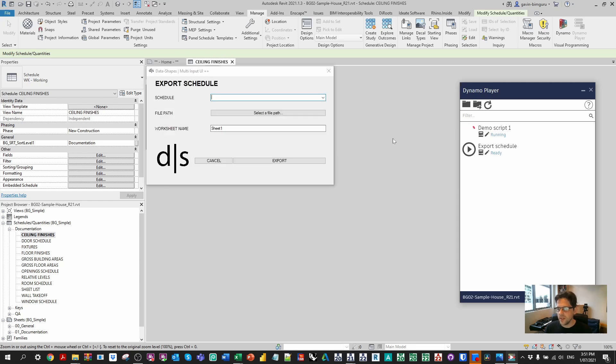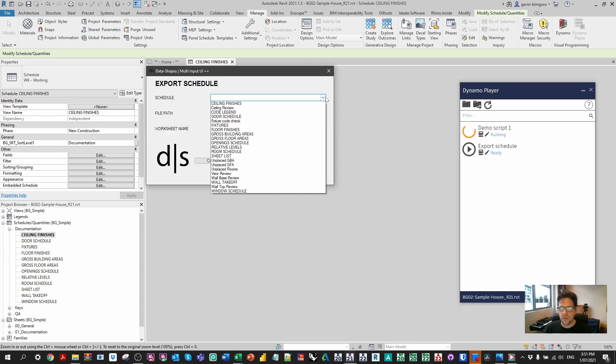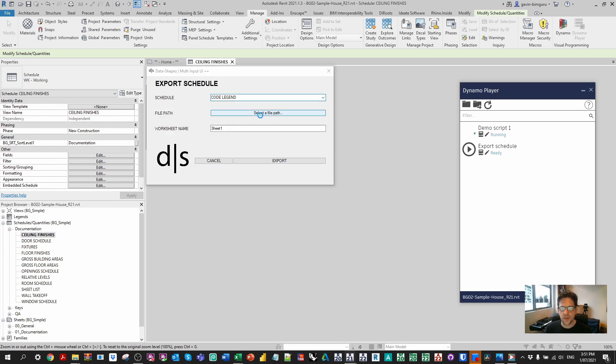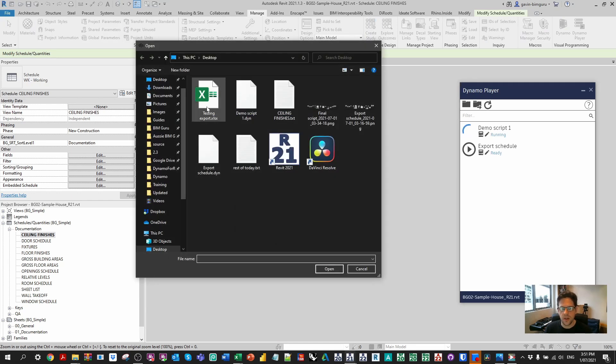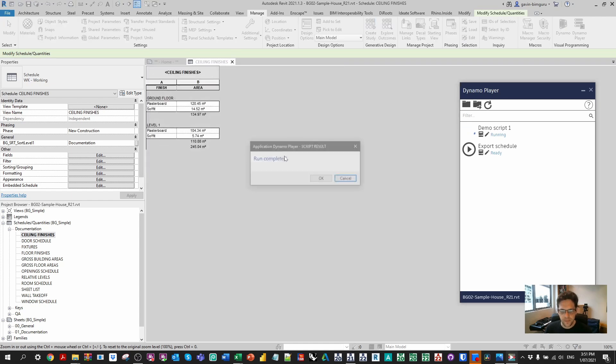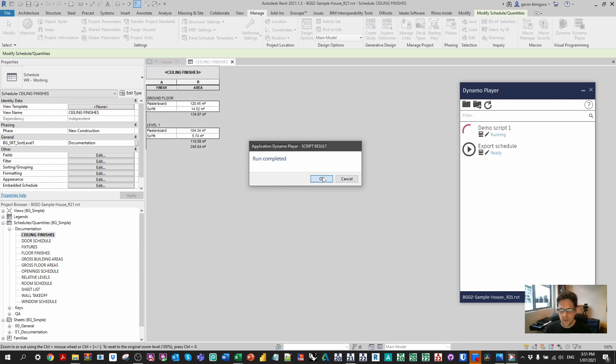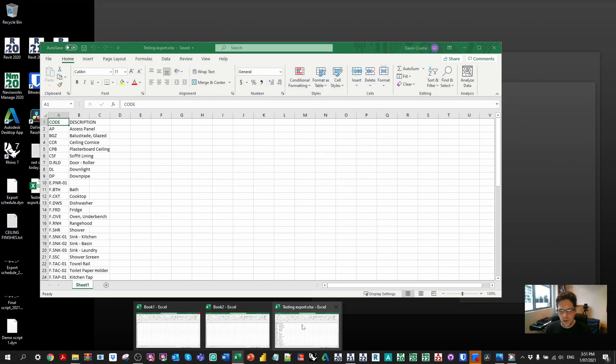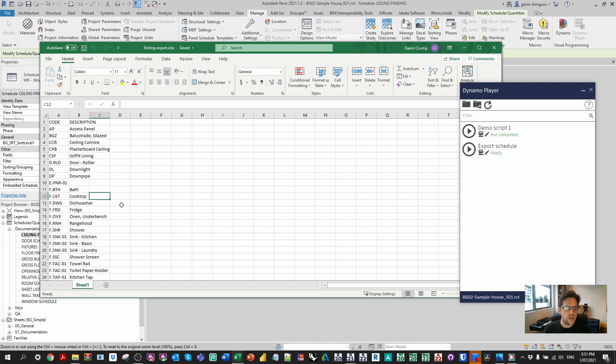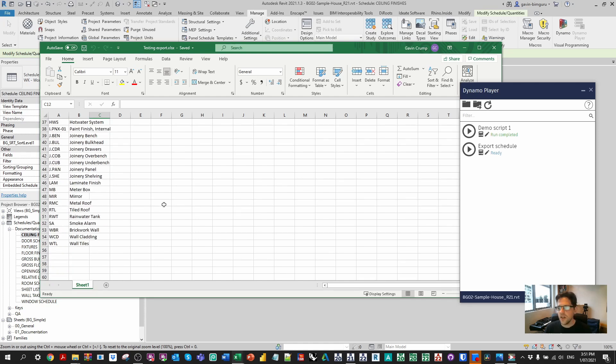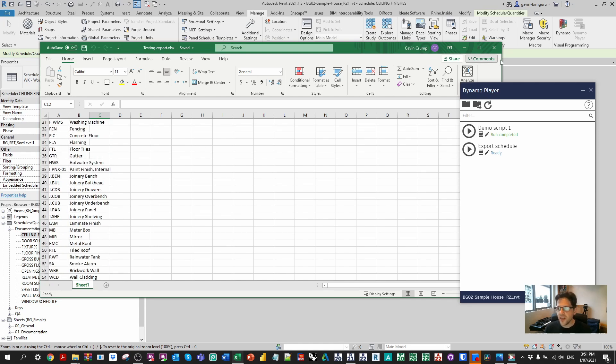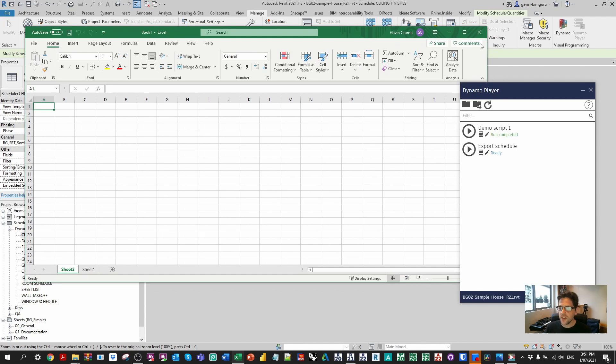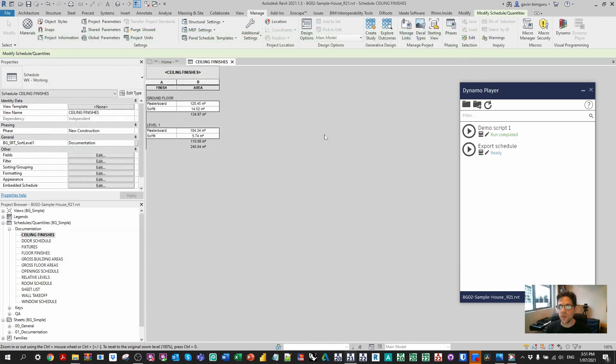But we can also just rerun the script, pick another schedule, say my keynote legend. Now, I think my keynote legend might be empty because it's a keynote legend that's filtered by sheet, but I'll try it anyway. See what we get. Oh no, there we go. There's all my keynotes in my project. So it's a very quick and easy script to run once it's built, and it's arguably not a super complex script to build as well, but we will upgrade it in the next video as well.